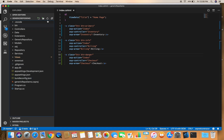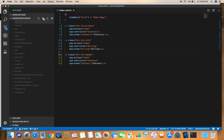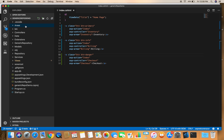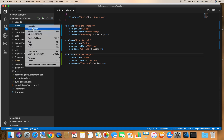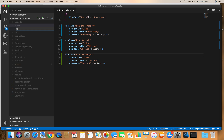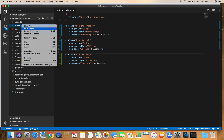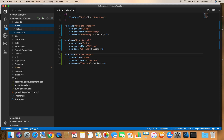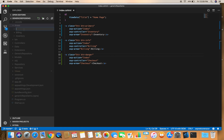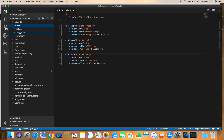First, we need to add a folder called Areas to the project. Inside that, we can create a new folder for each area. Let's create a Billing area, an Inventory area, and another area for Checkout. So we have three areas here, and each area can have its own controllers, Razor views, and models.